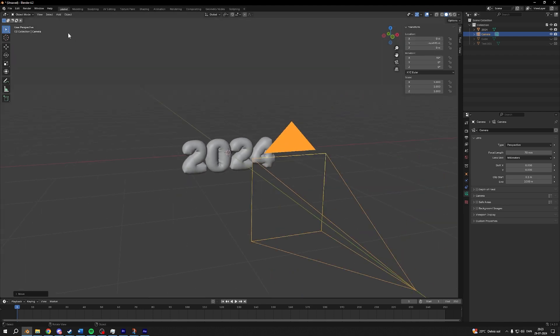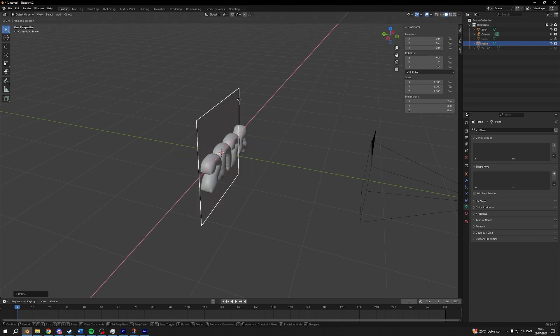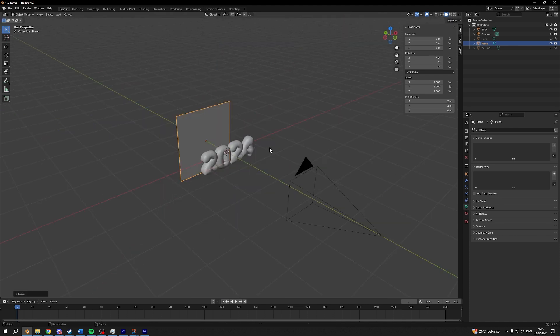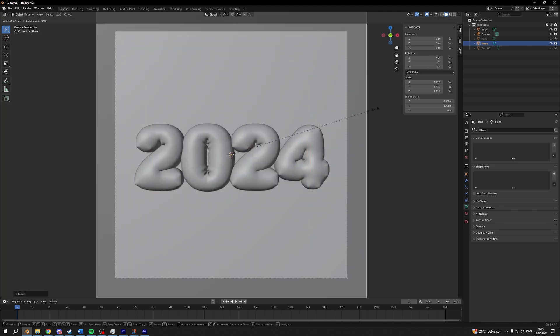Then I'll add in a plane, rotate it by 90 on the X axis, move it back a little, scale it up so it fits inside the frame.